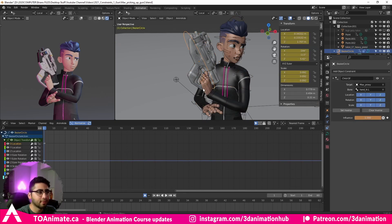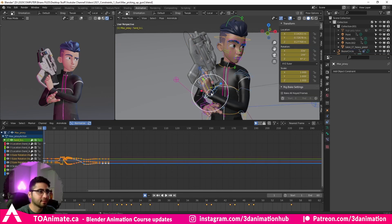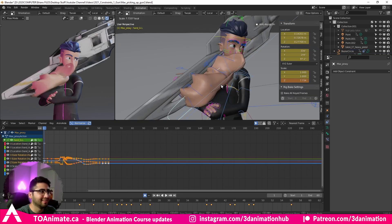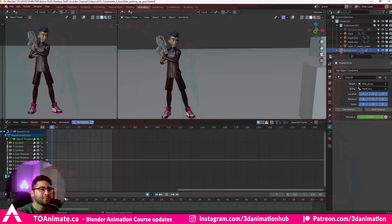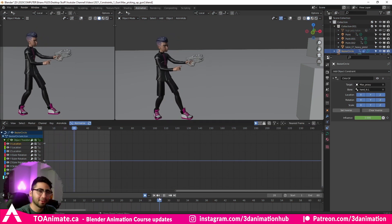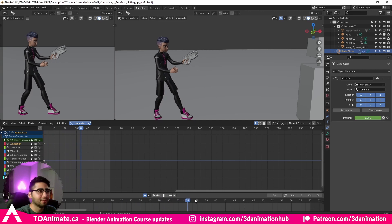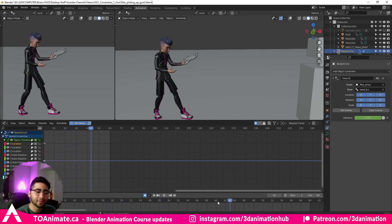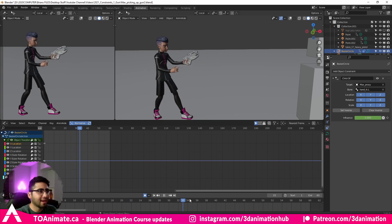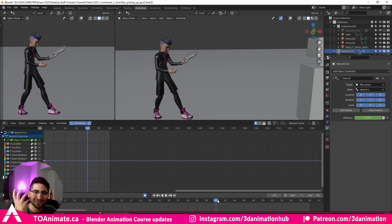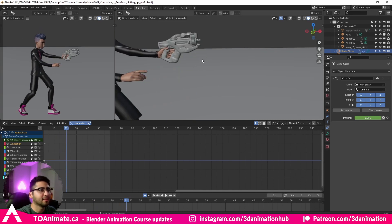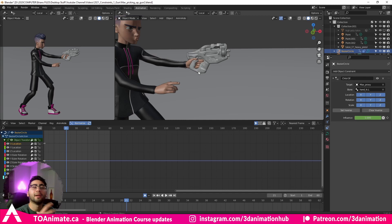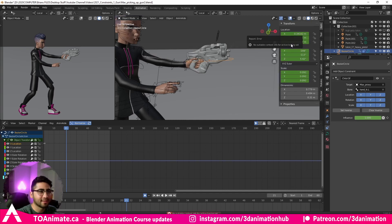I'll leave Scale on — it doesn't matter to me. Now, I want Max to accidentally throw the gun when he goes to shoot it. Don't mind the animation; I made this very quickly just for this video. But we can't have him throw the gun if it's constrained to his hand, so let's talk about how to fix that. Let's say this is the frame where I want the gun to leave his hand.